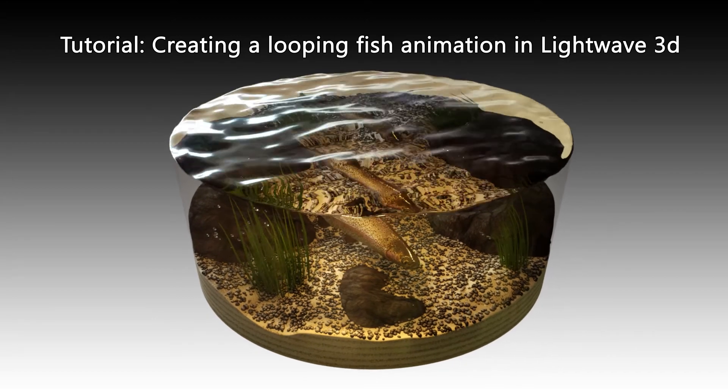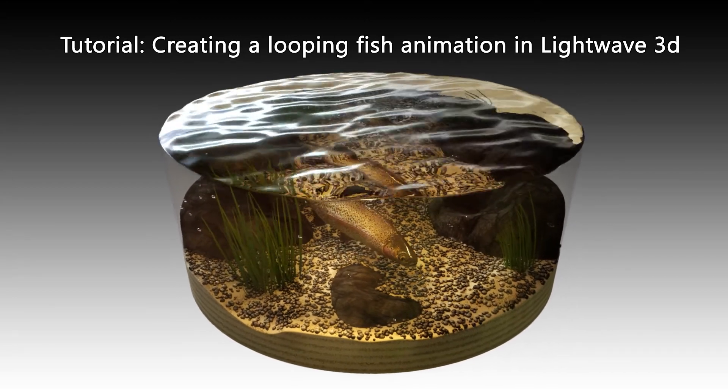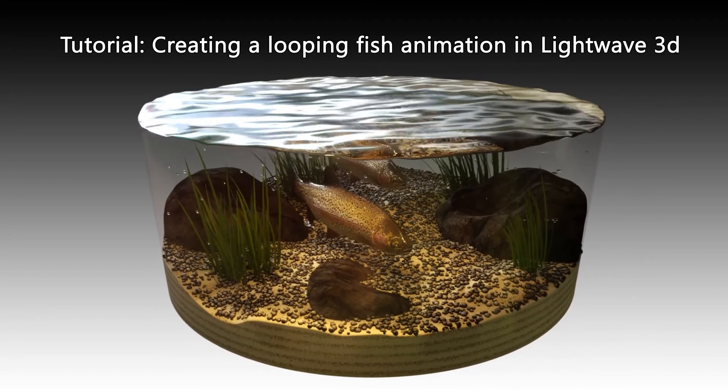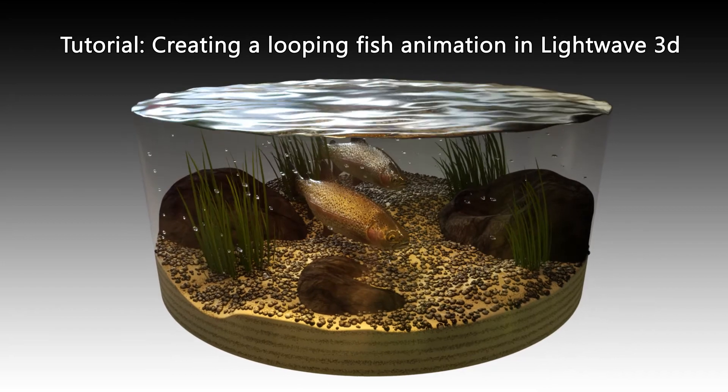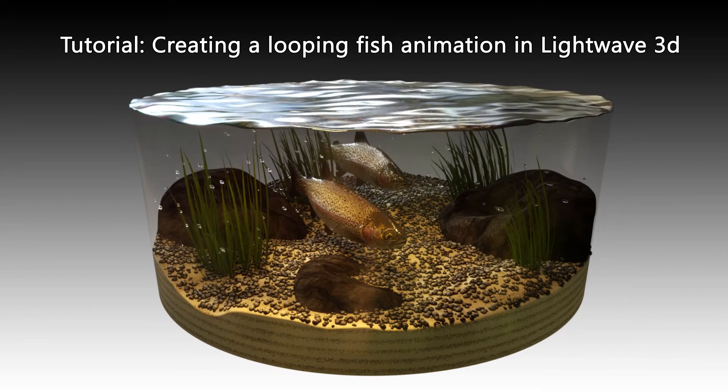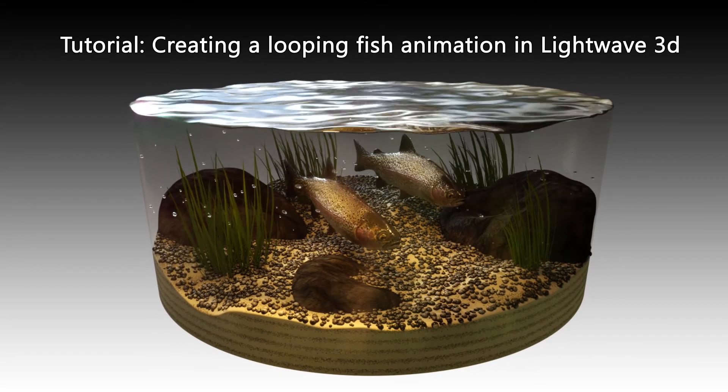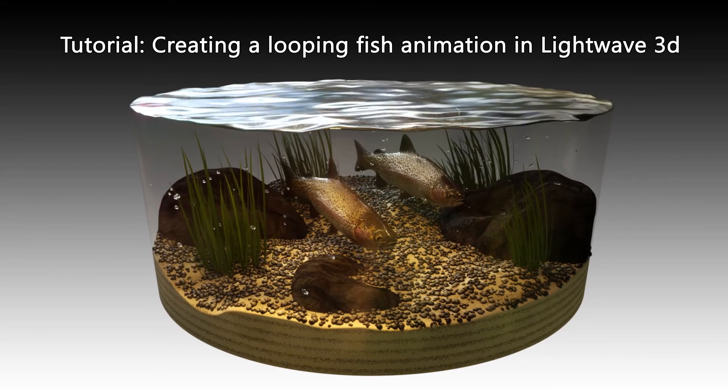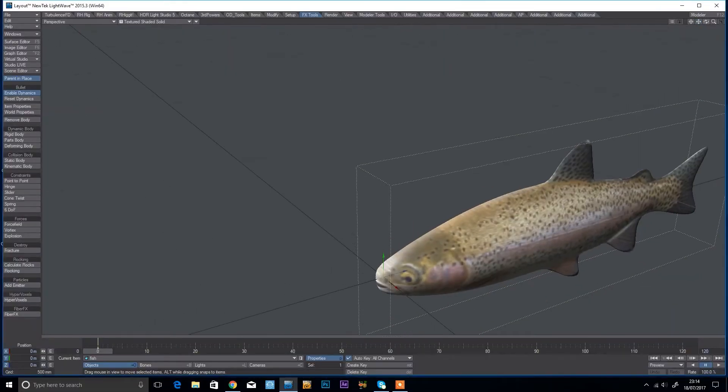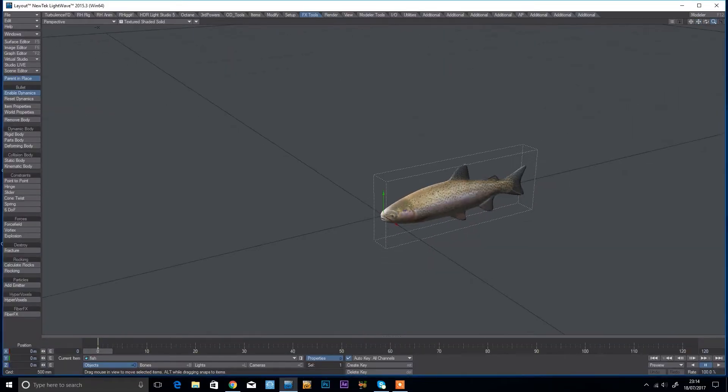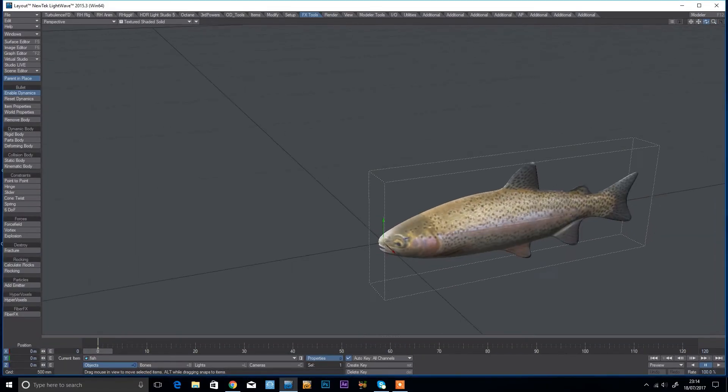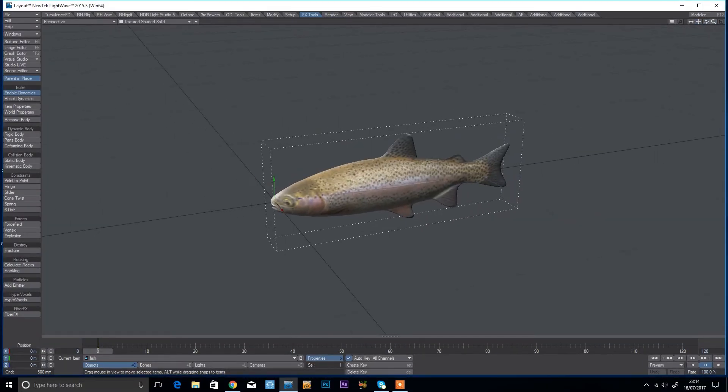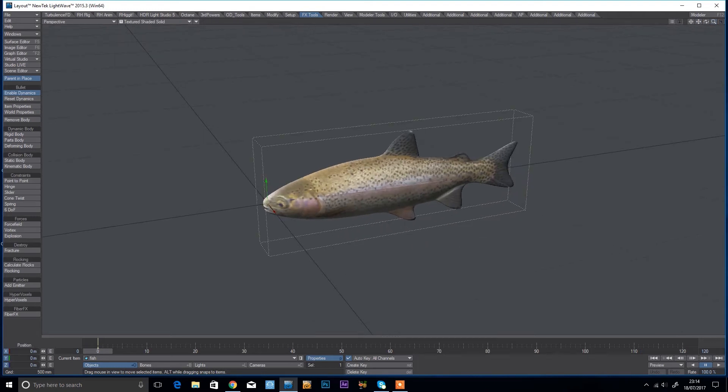Good evening, so today I'm just going to show you quickly how to make a nice sort of natural swimming fish using spline control. So what we're going to do, I've got my fish model here and I've made sure that he is facing along minus Z.